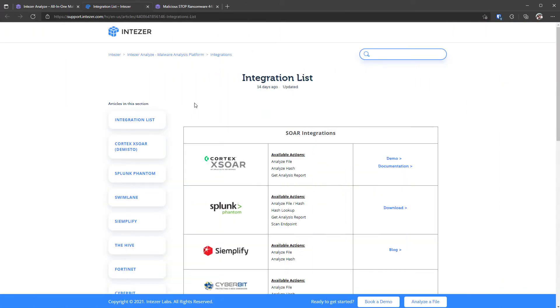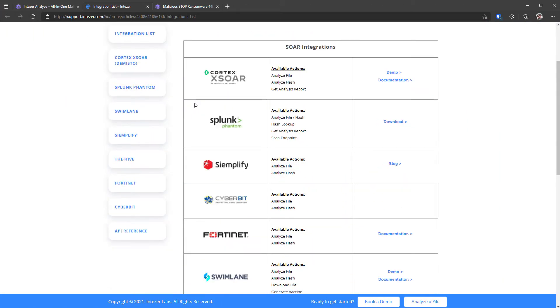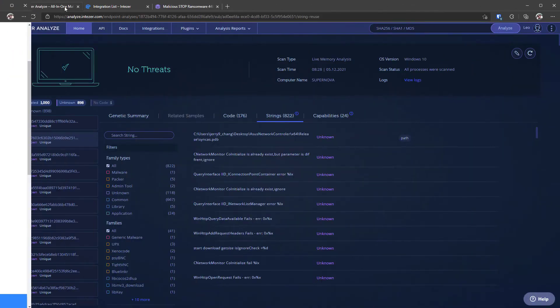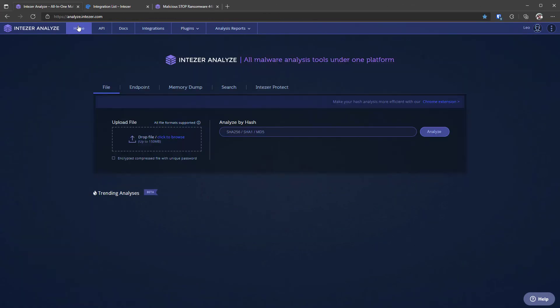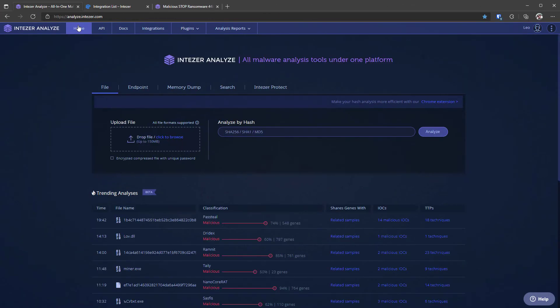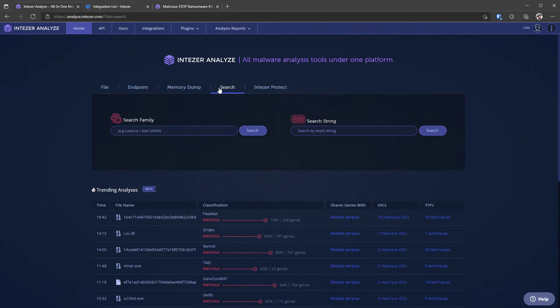They also have a long list of integrations so if you use Splunk or Simplify or something similar you can connect those platforms with Intuzer and it's going to do the analysis for you. Now one thing I haven't talked about with regards to Intuzer is the search function. It does have search on the home screen and you can search by family and search by string and that's quite useful.